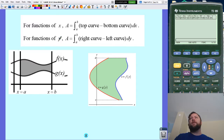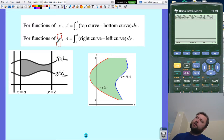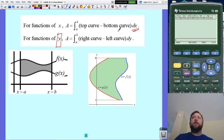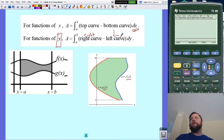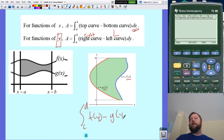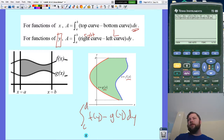This looks different for functions in terms of y — sideways functions. For functions of x, which are the normal ones you'll see most of the time, it's top minus the bottom. However, in cases where you have functions with respect to y, tilt your head a little bit. You go from y-value limits c to d, and it's the right curve minus the left curve: the integral from c to d of f(y) minus g(y) dy.